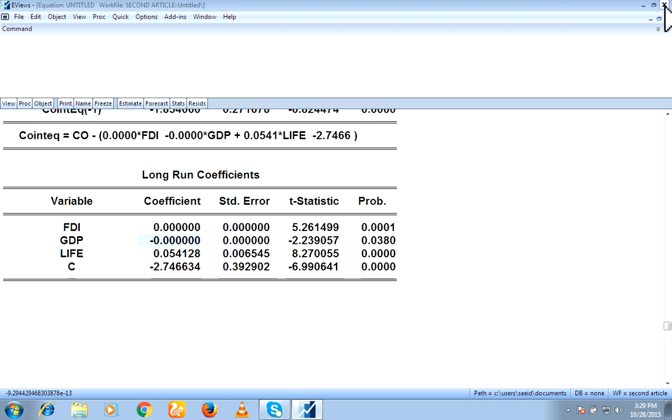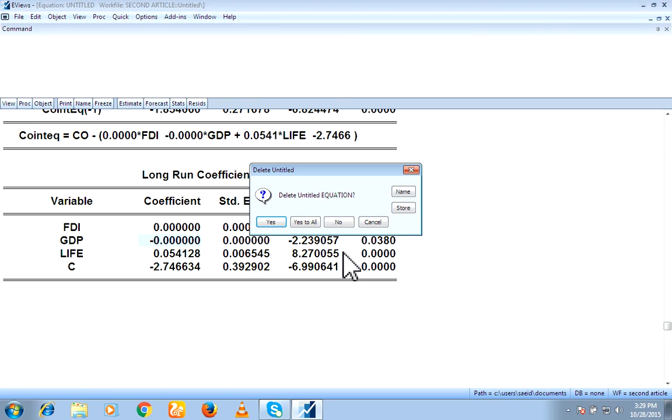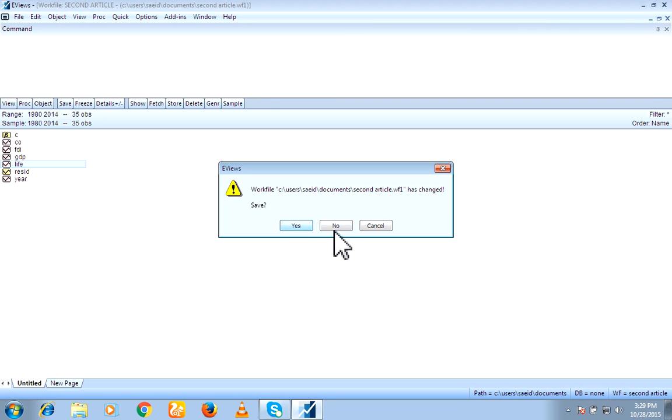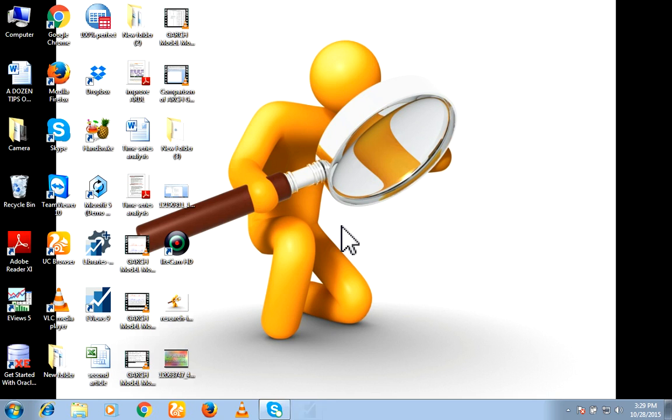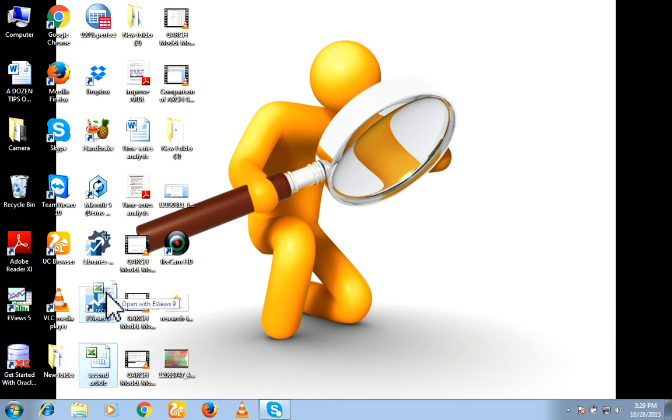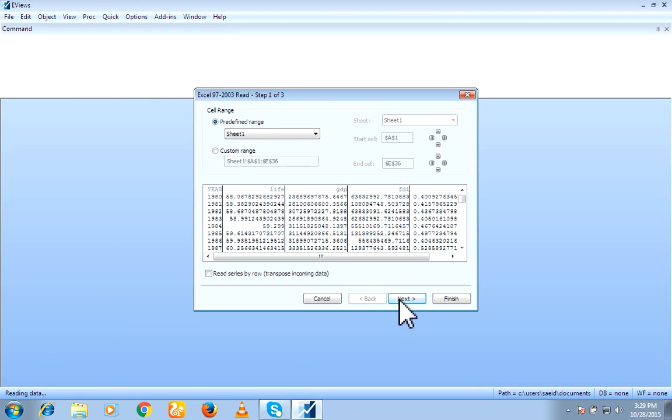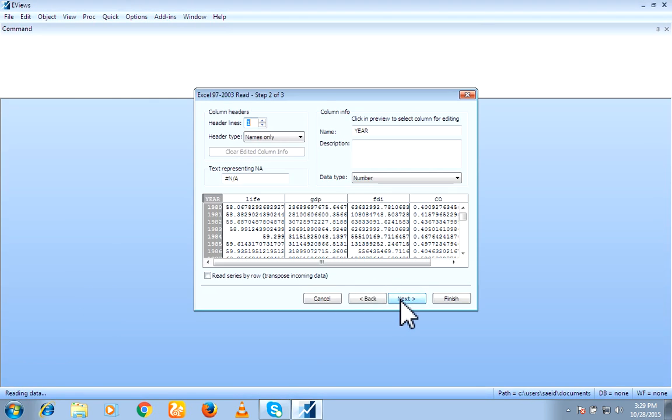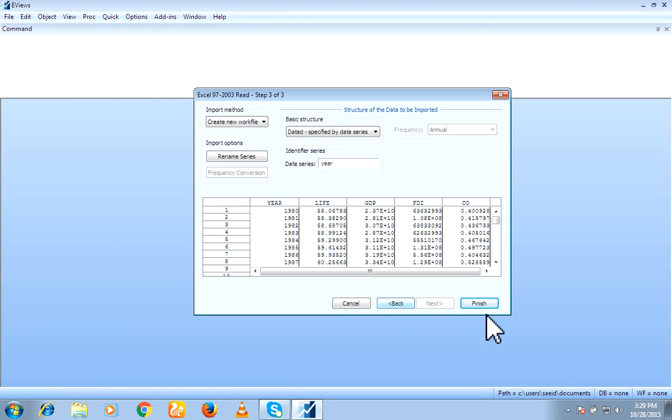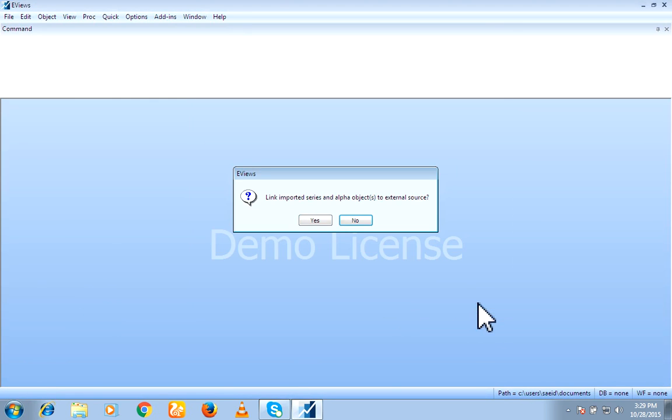So I hope you enjoyed. Now, few beginners feel problem. How to import data into your Eviews. So here is my file. My data file. I must drag on Eviews. Then, next, next, next.